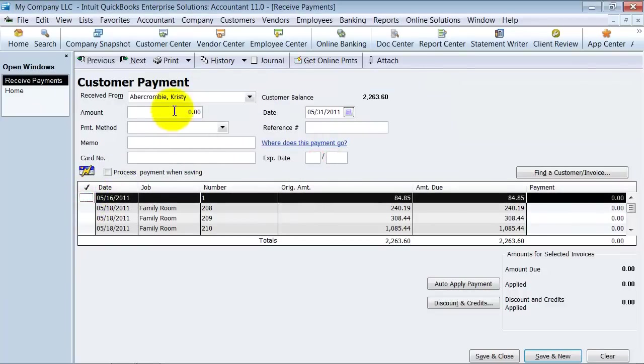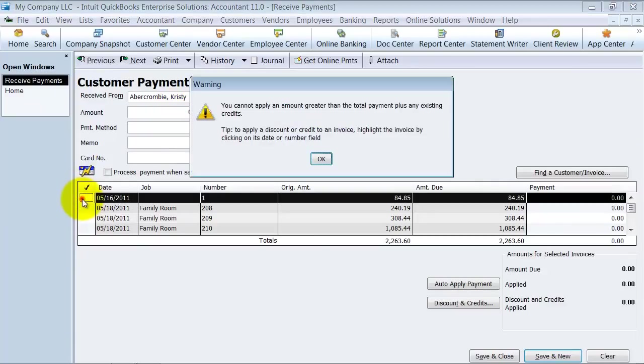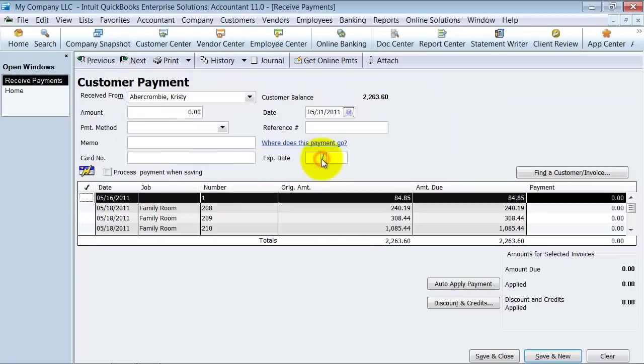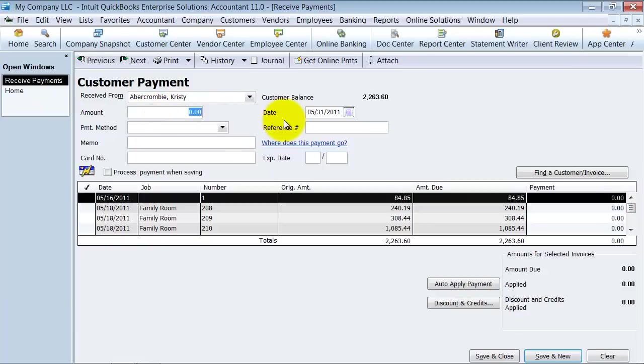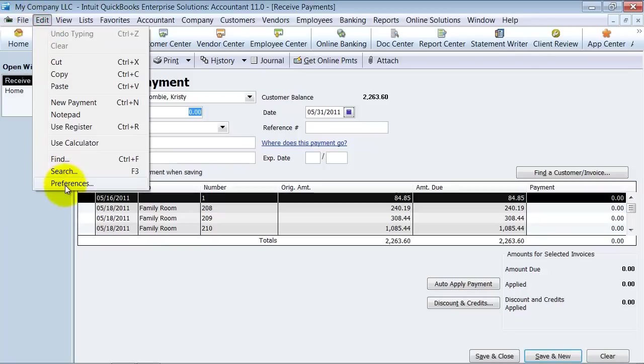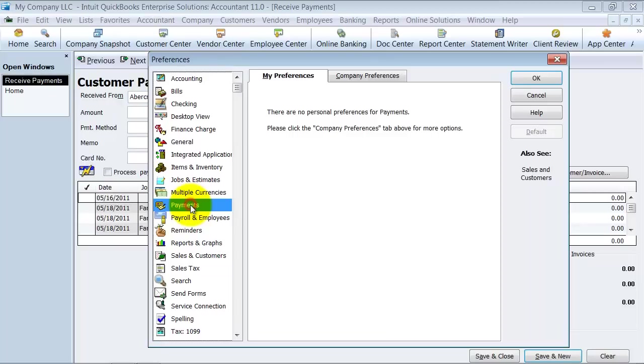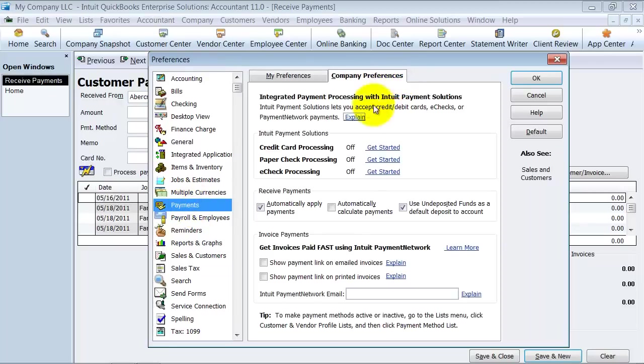First of all, if you check off this box here, you cannot apply an amount greater than. That's because you have a preference turned on. So if you want to be able to just check, check, check, and it calculates the amount for you up here, then you can do it that way. If you want that preference turned on, you go up to Edit, Preferences. You go to Payments. Then under Company Preferences, you want to say Automatically Calculate Payments.